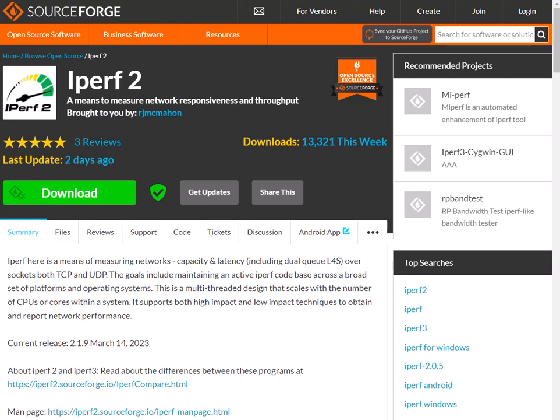Good day folks it's Tony Fortunato from The Technology Firm. I'm going to show you something kind of cool. We all know about iPerf. We know about iPerf 3. Well this is iPerf 2 which is kind of cool.